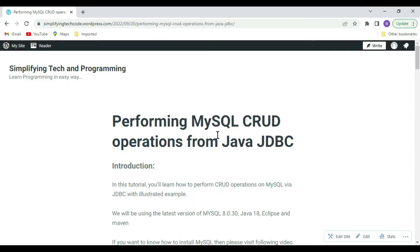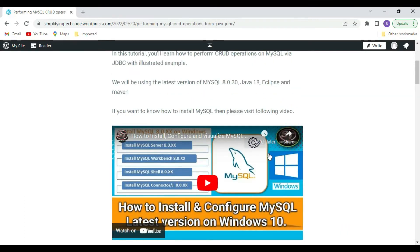Hi guys, welcome to Simplifying Tech and Programming. In today's session we are going to check how we can perform MySQL CRUD operations from Java JDBC with an illustrated example. We are using the latest version of MySQL, that is 8.0.30, Java 18, Eclipse, and Maven. The blog link is provided in the video description.